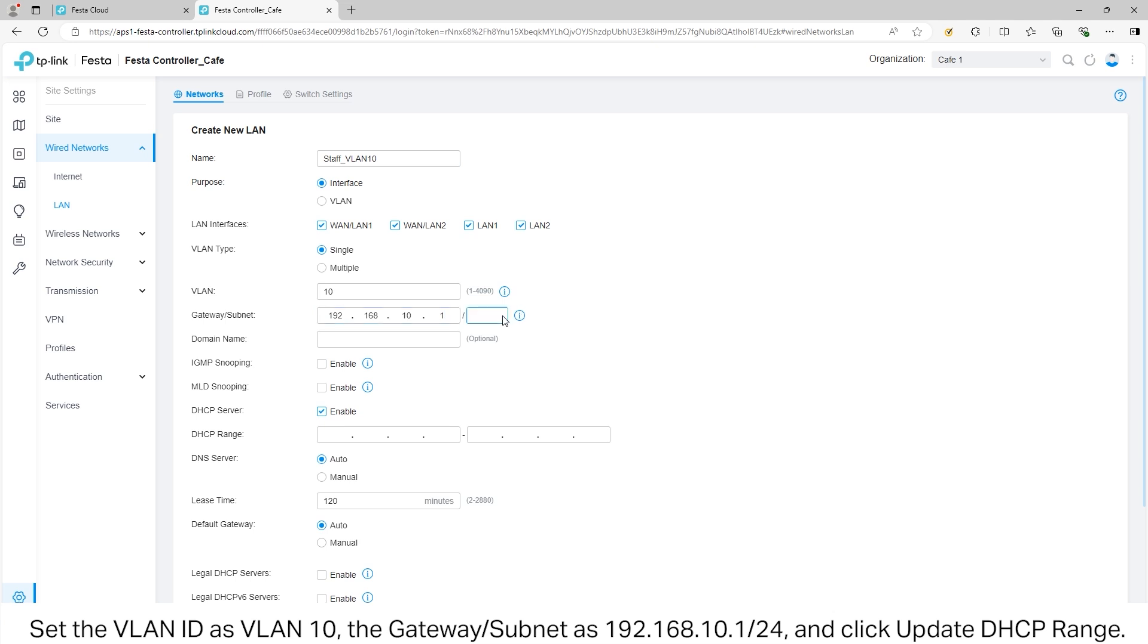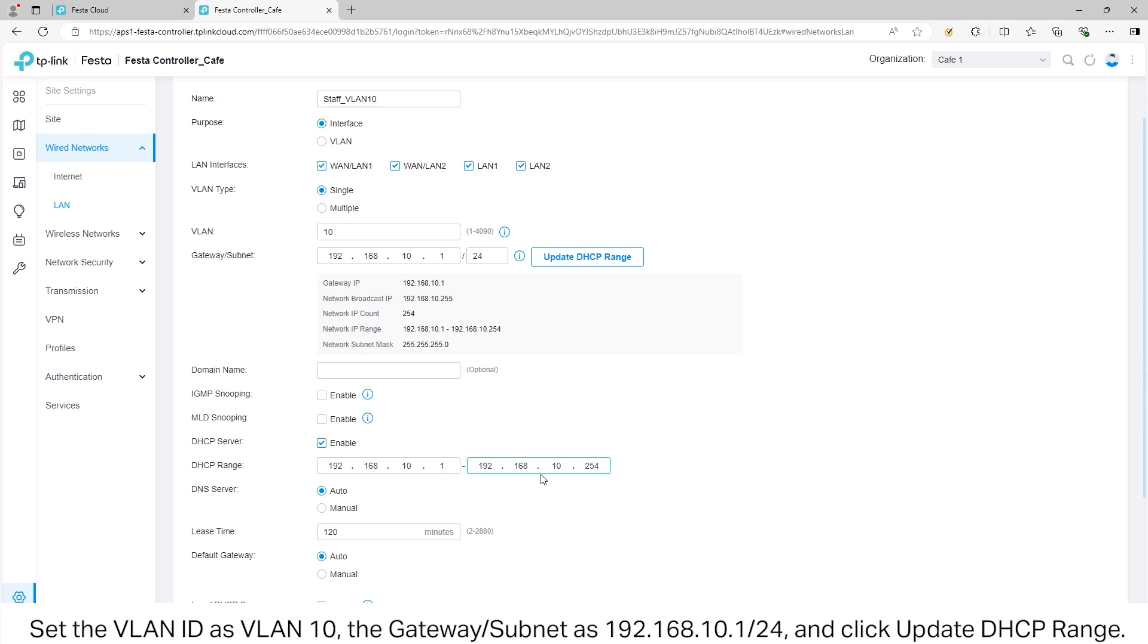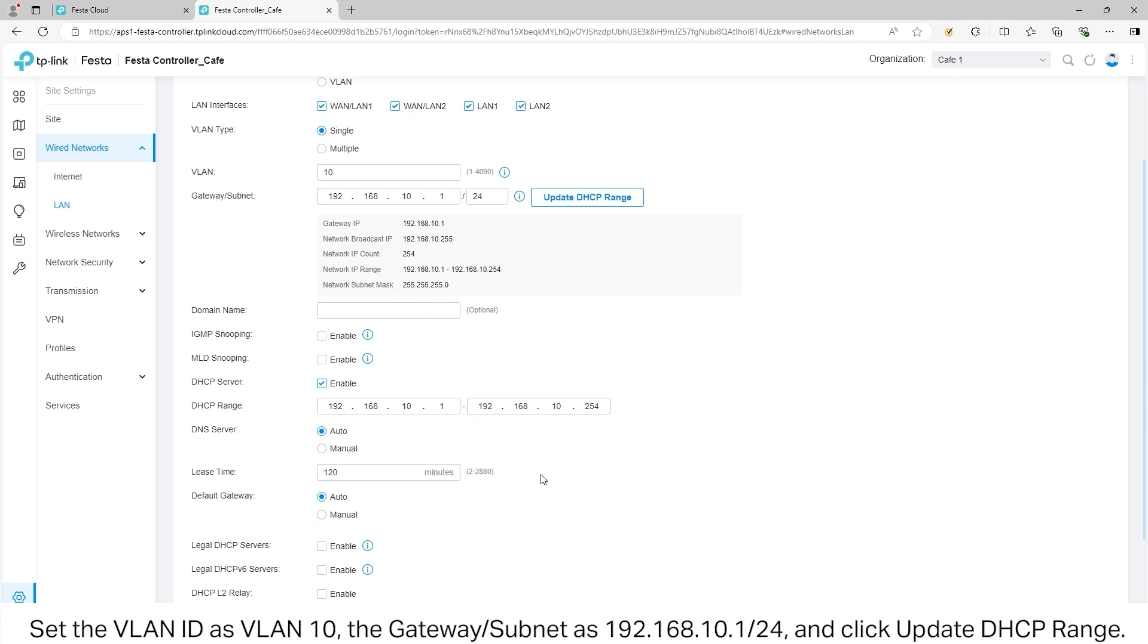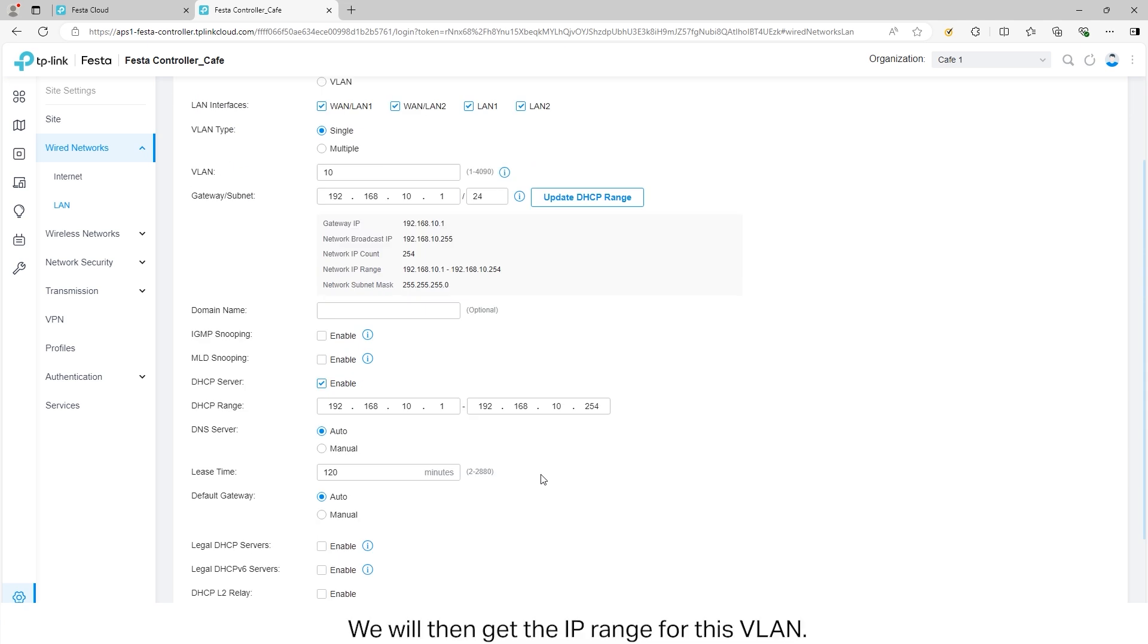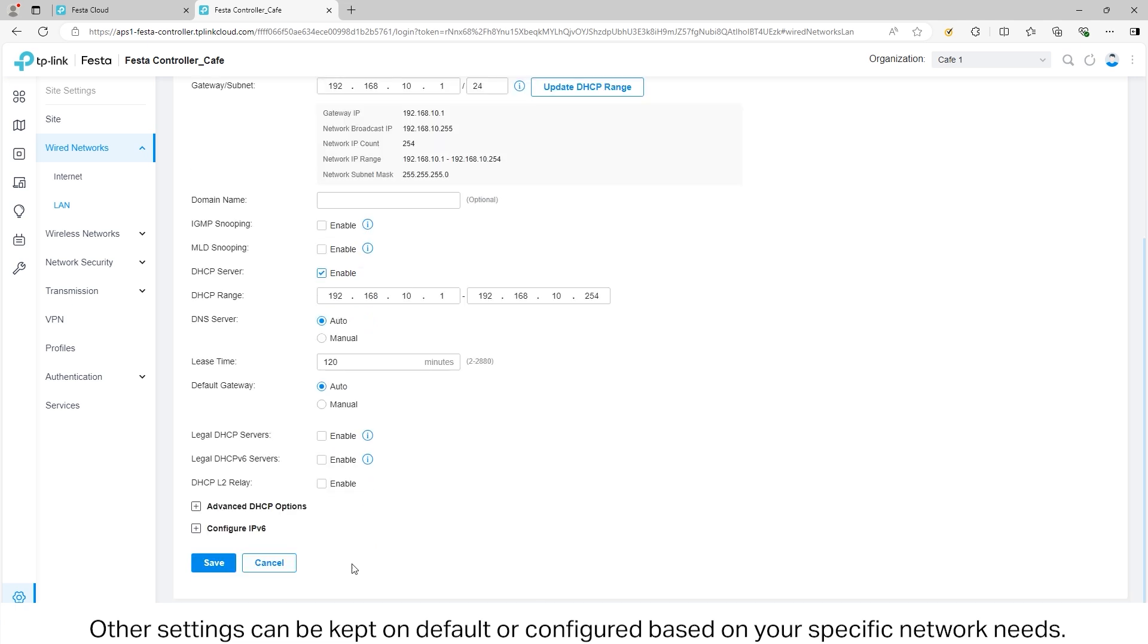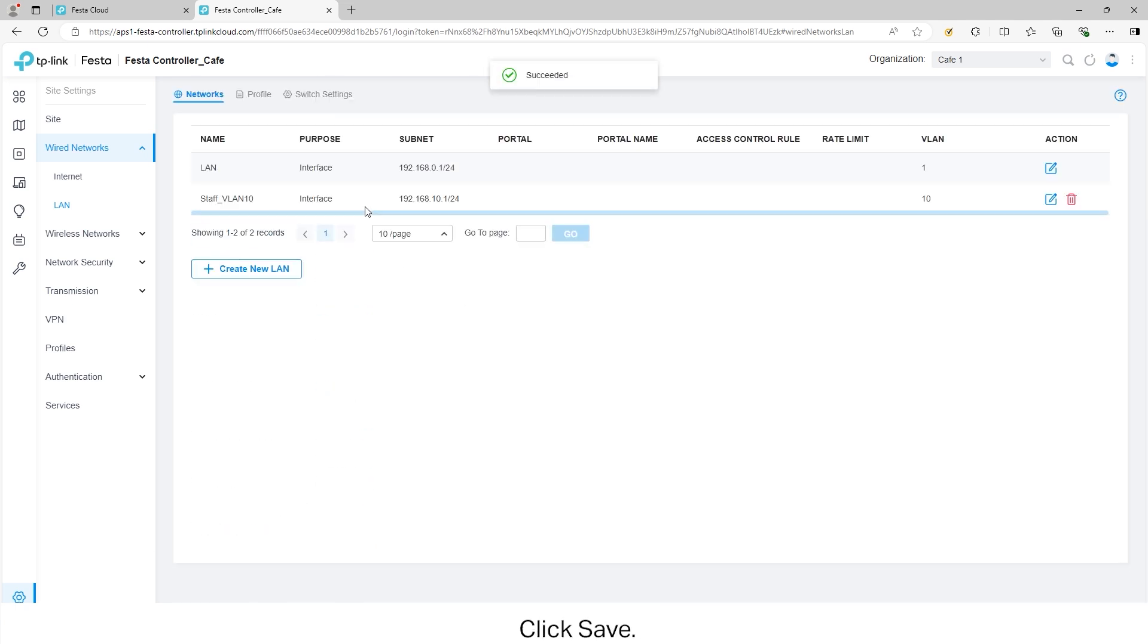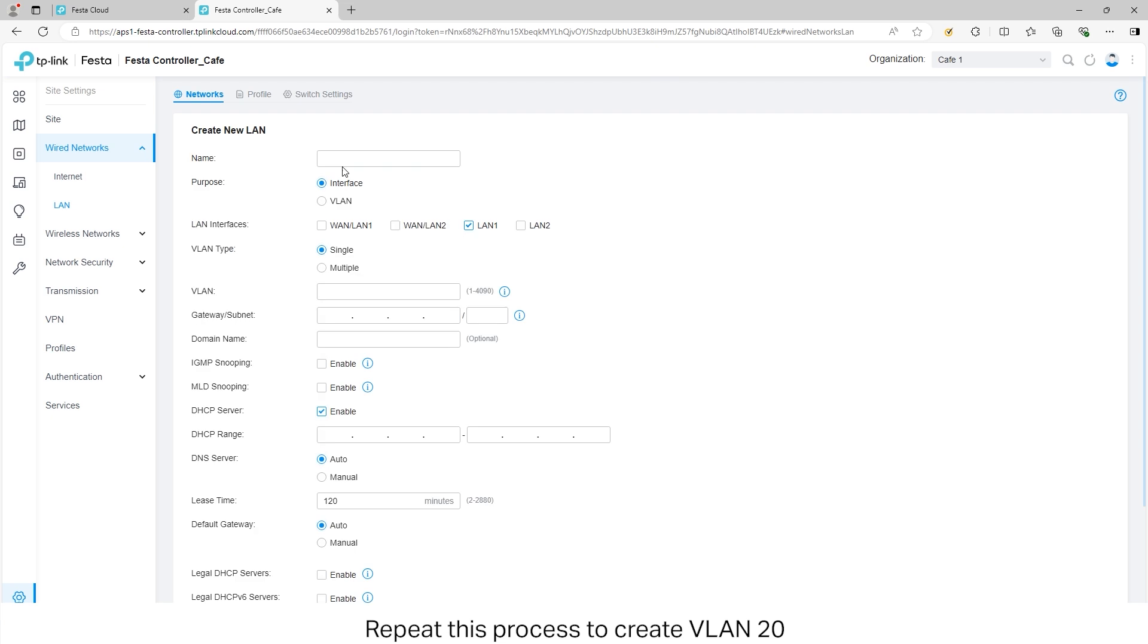Set the gateway and subnet as 192.168.10.1/24 and click Update DHCP Range. We will then get the IP range for this VLAN. The other settings can be kept on default or configured based on your specific network needs. Click Save. Repeat this process to create VLAN 20.